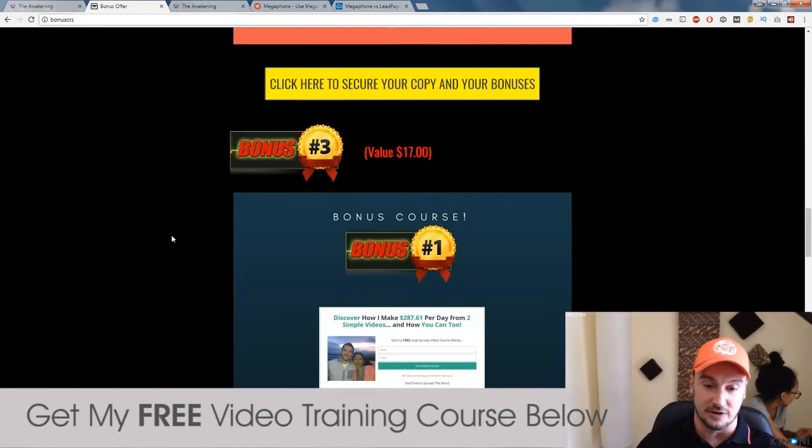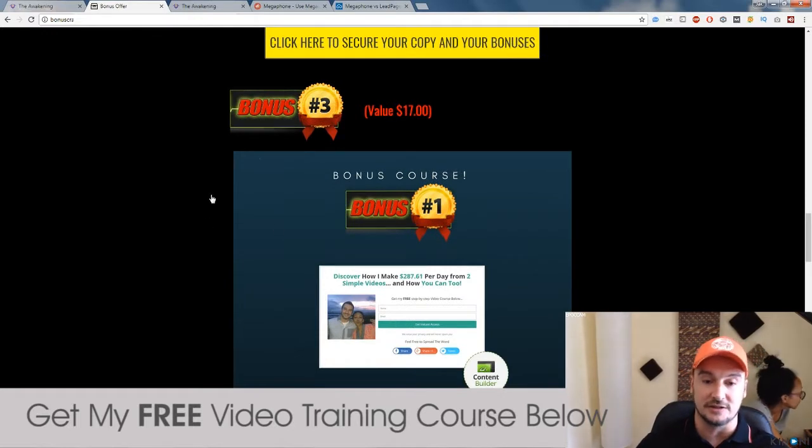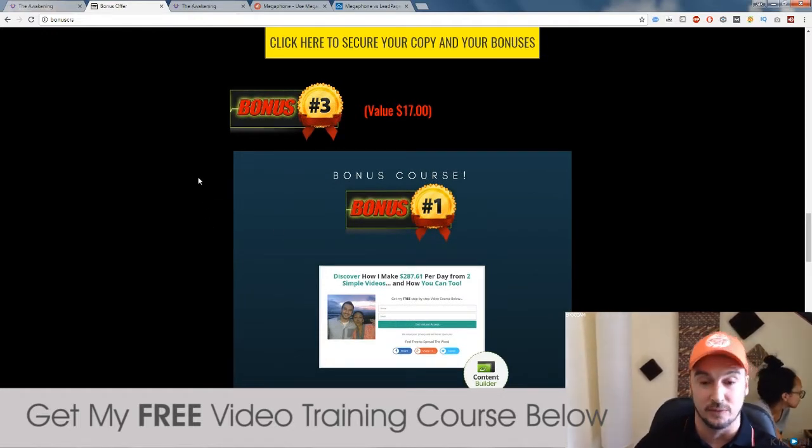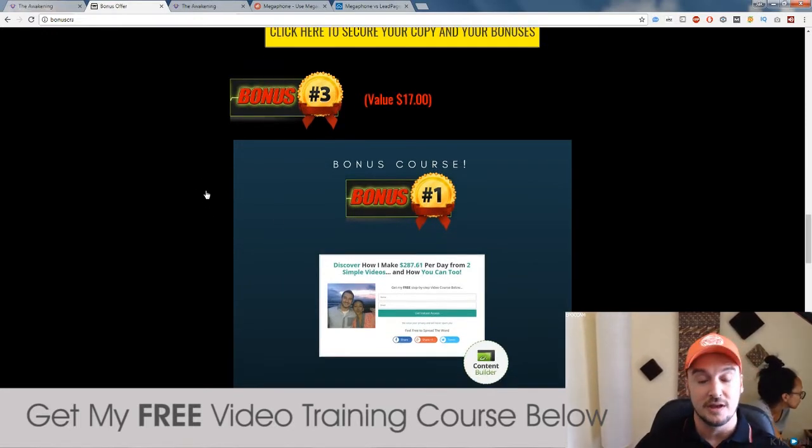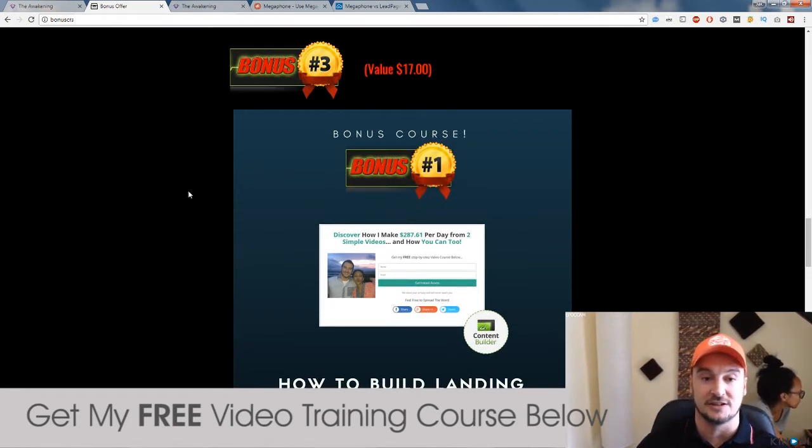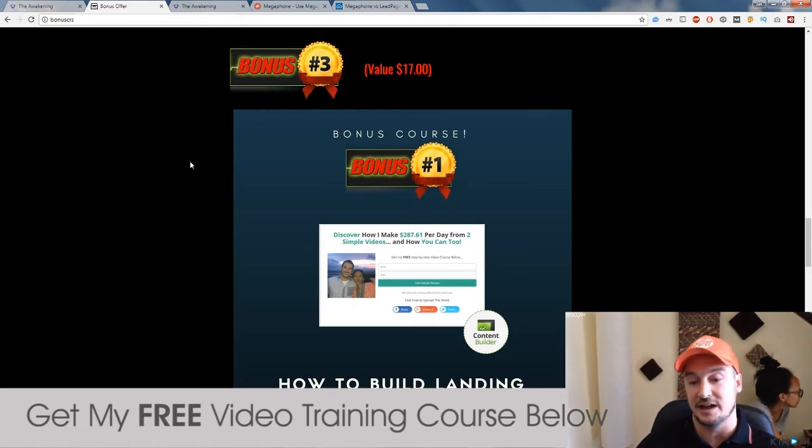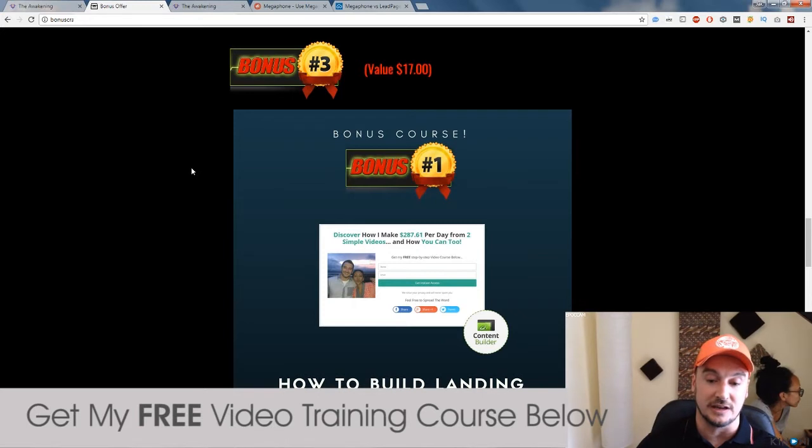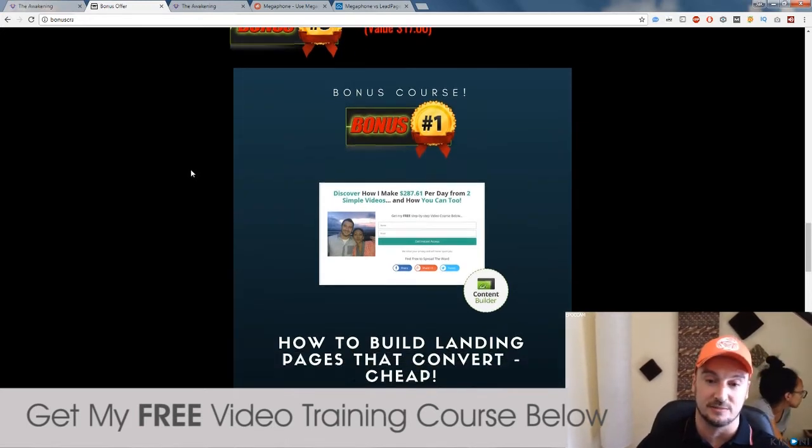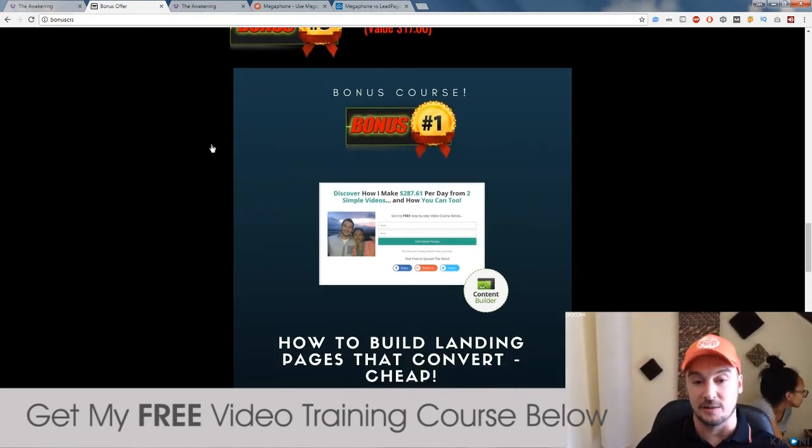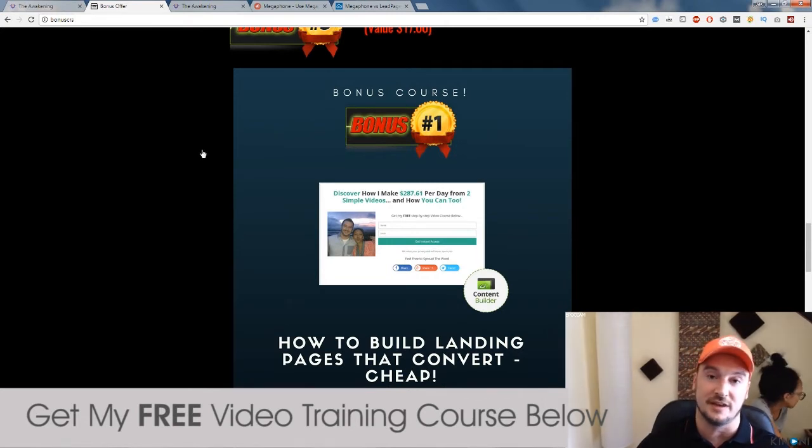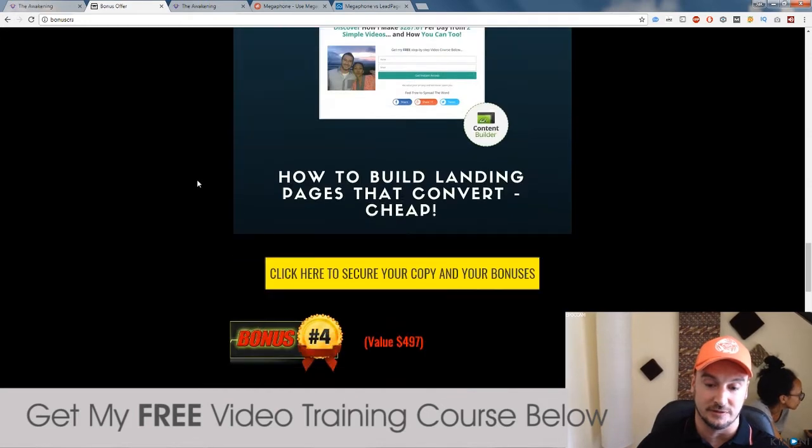So that's my second bonus. Now, my third bonus, I'll go into detail on this later on in my review. But this teaches you how to build landing pages. And there's a whole section on that in The Awakening, but they don't actually show you how to do it for virtually free. They're going to be showing you a software to use, which is pretty expensive. So I'm going to be showing you how you can do the exact same thing for pretty much free. With this bonus, bonus number three.